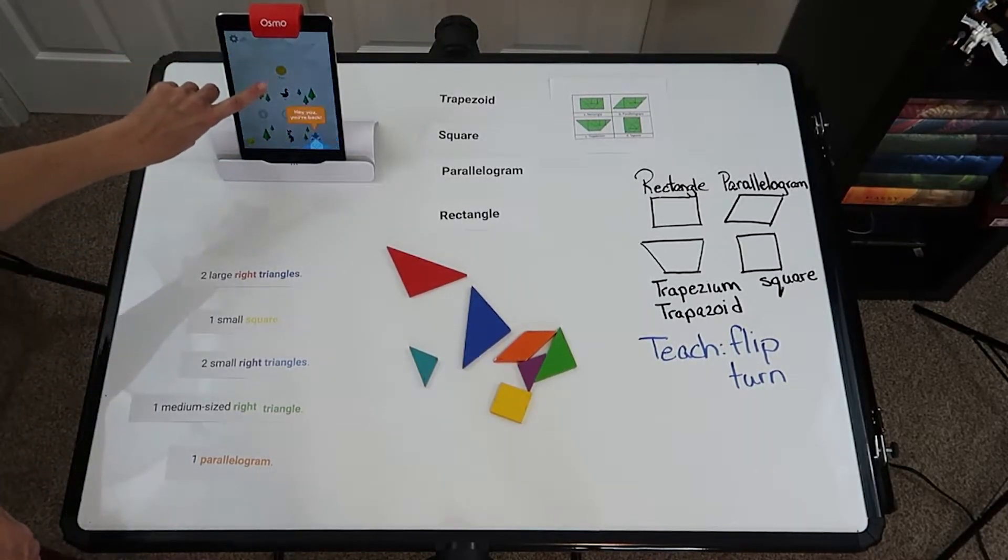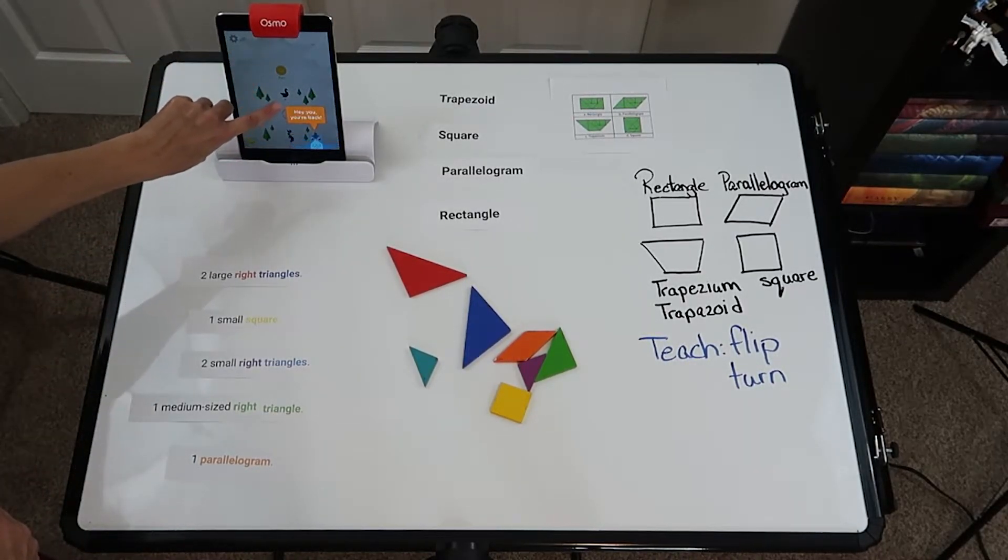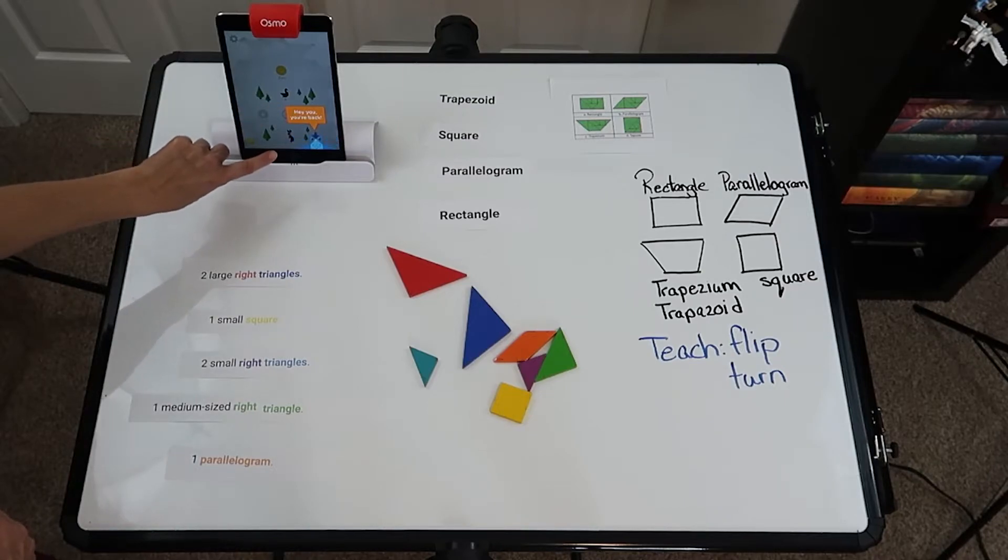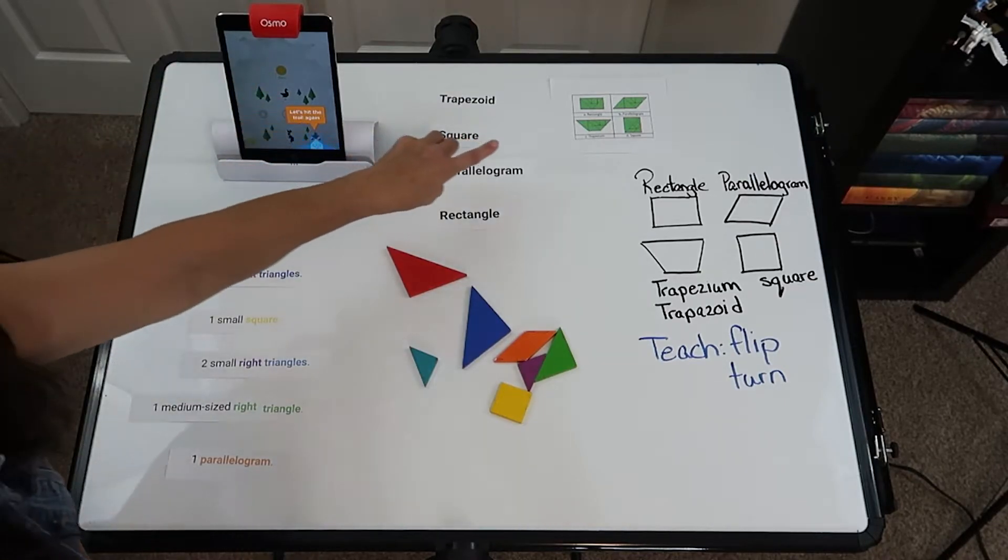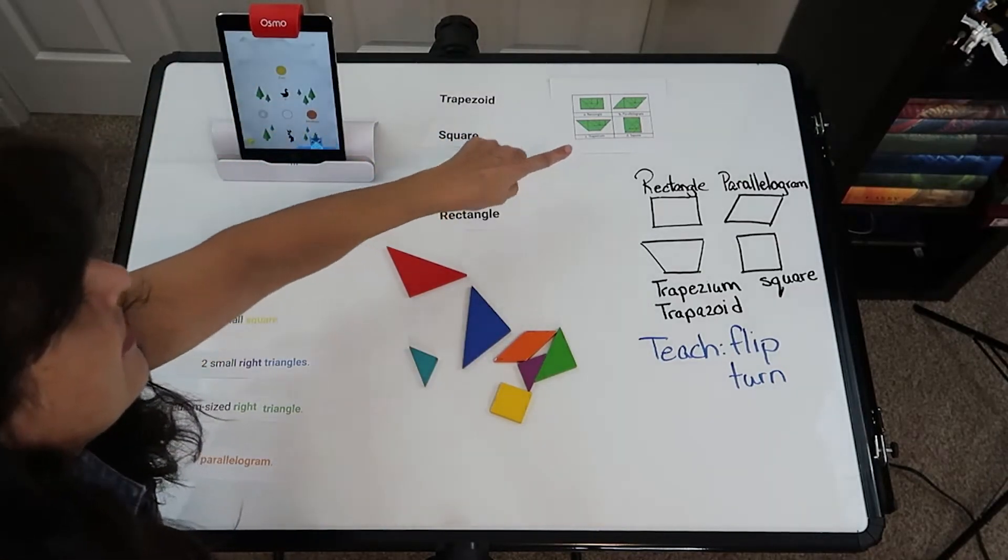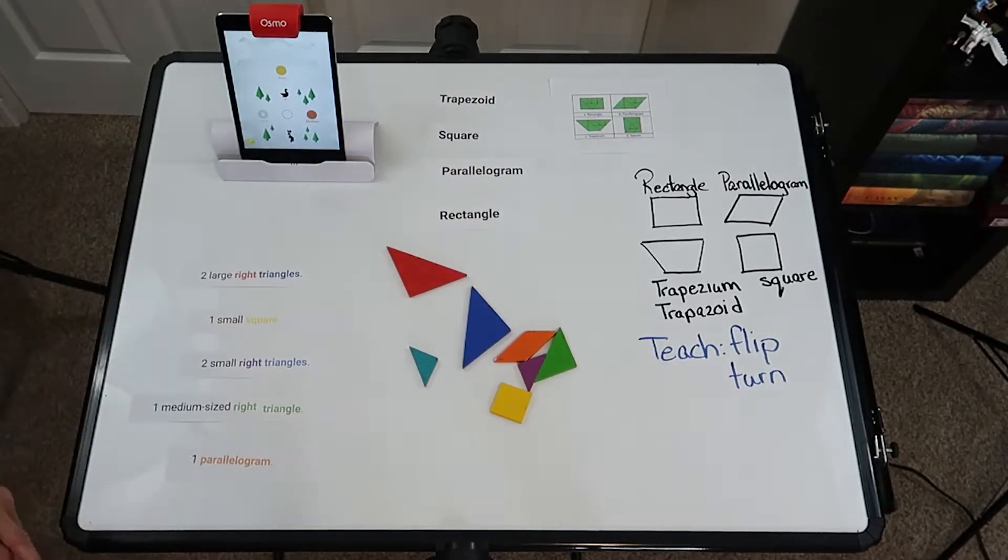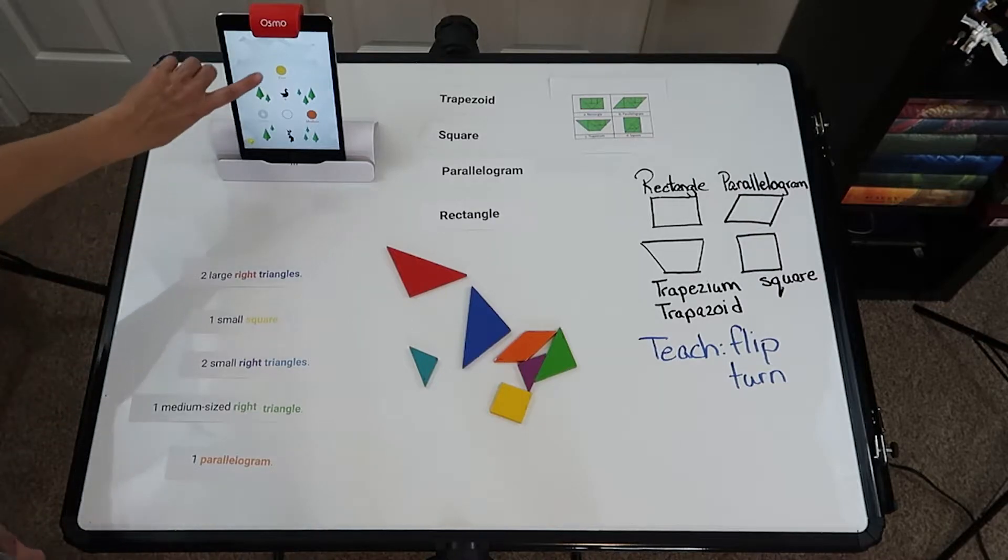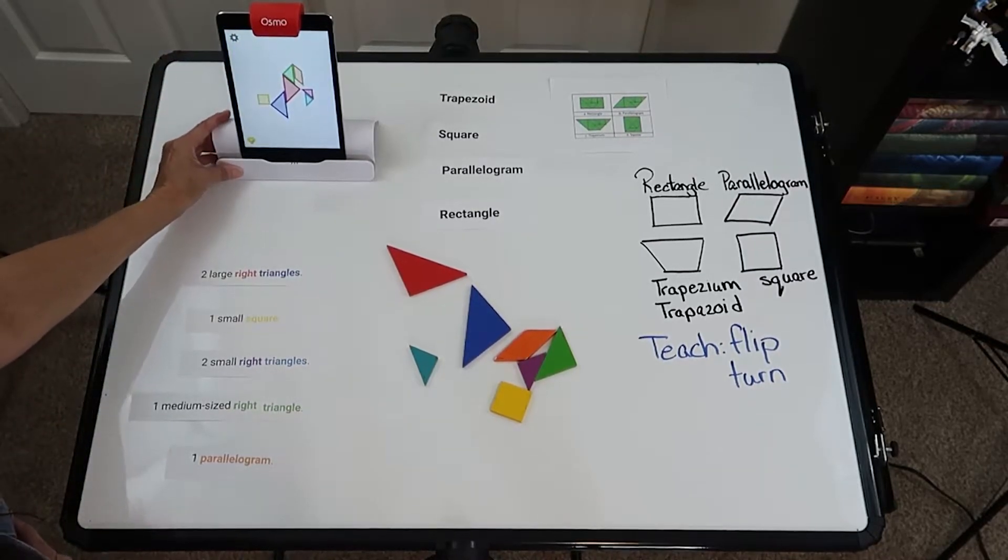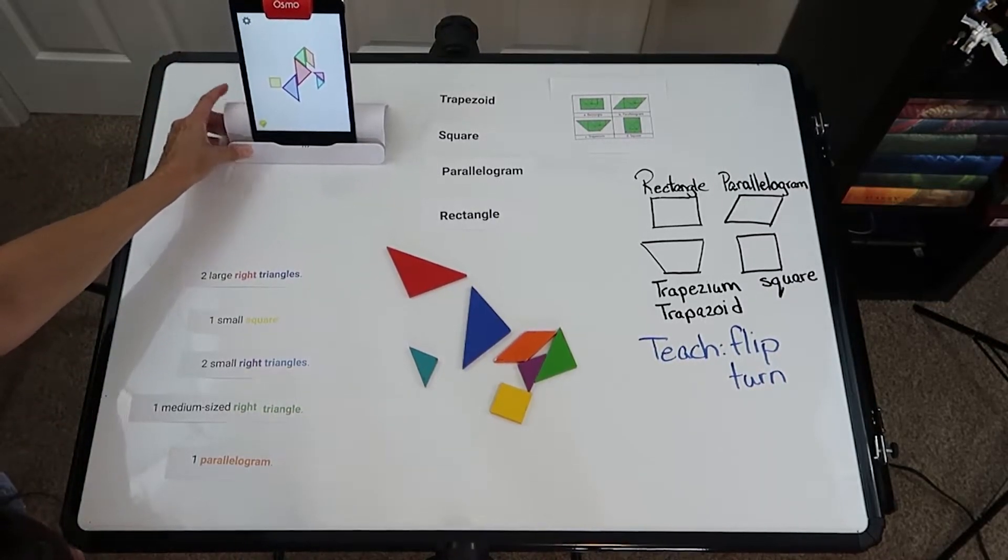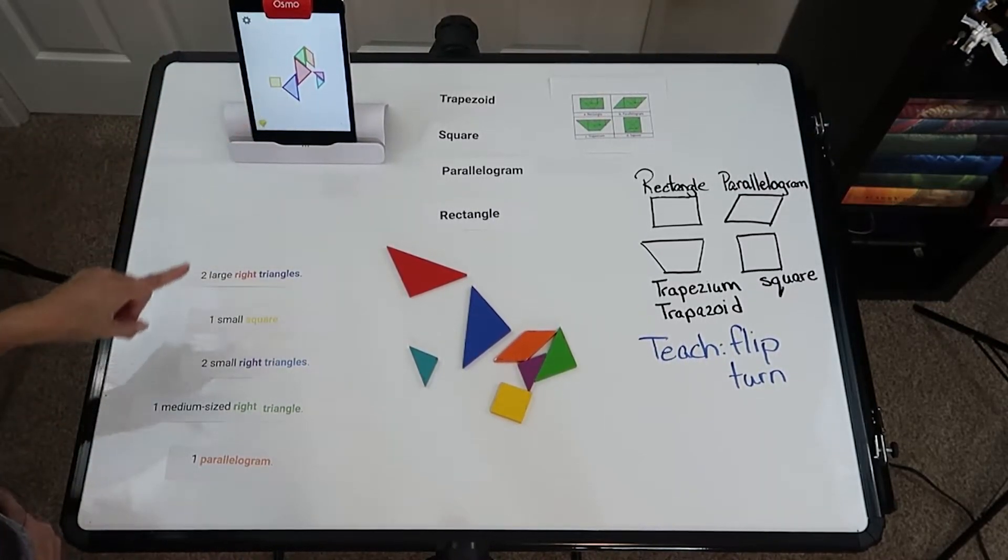So here we go. Again, there's easy, medium, and also hard. Easy and medium still have the outline of all seven shapes, so it's a lot easier to do. You would just turn it on, and then this is the shape they want you to make.